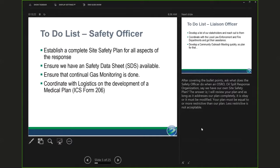If you call it an MSDS — material safety data sheet — that's okay. Today it's referred to as the safety data sheet. If you see one labeled MSDS, it's ancient and you probably need something more current. An SDS. Also ensure that we do continual gas monitoring.